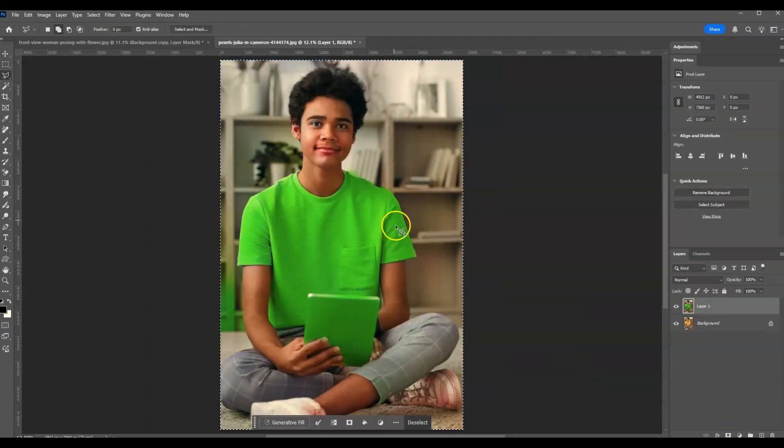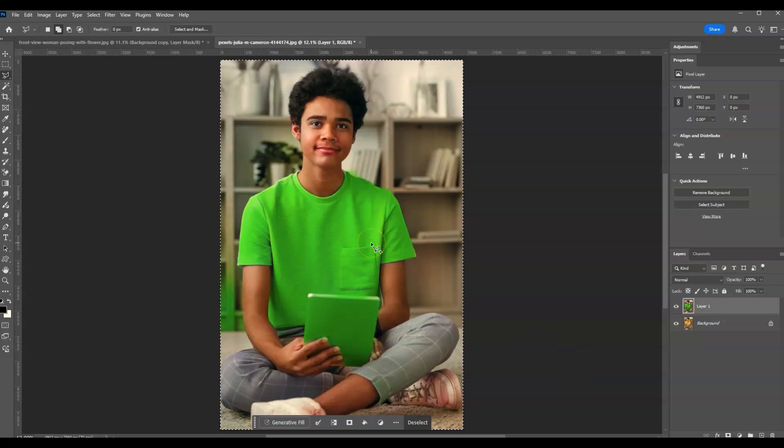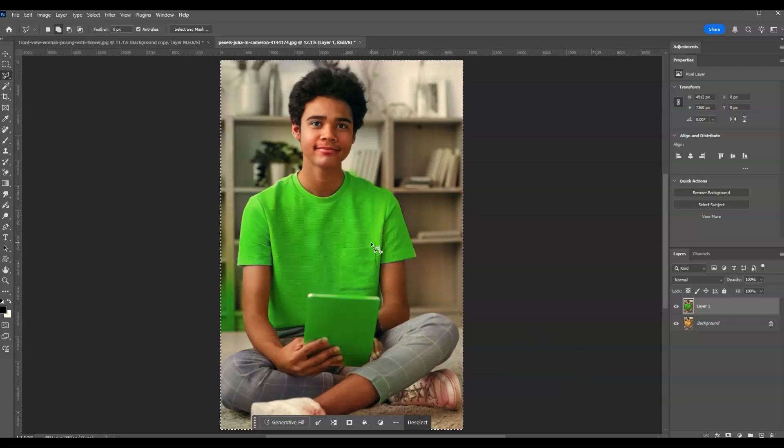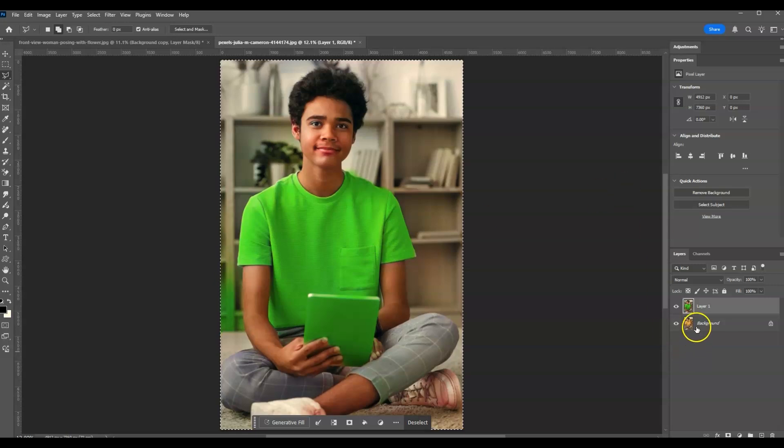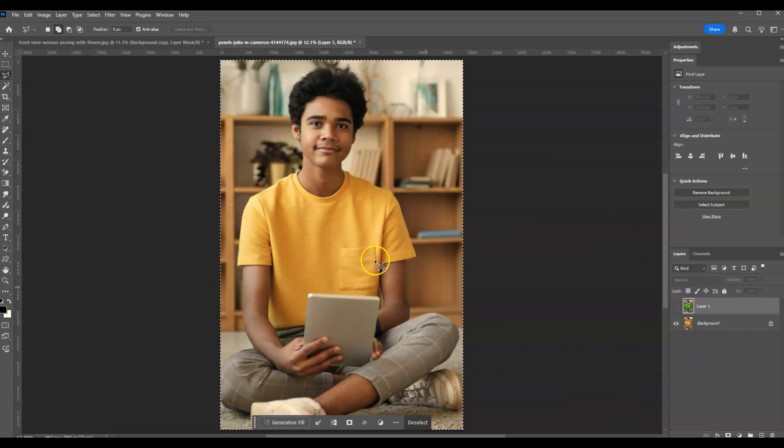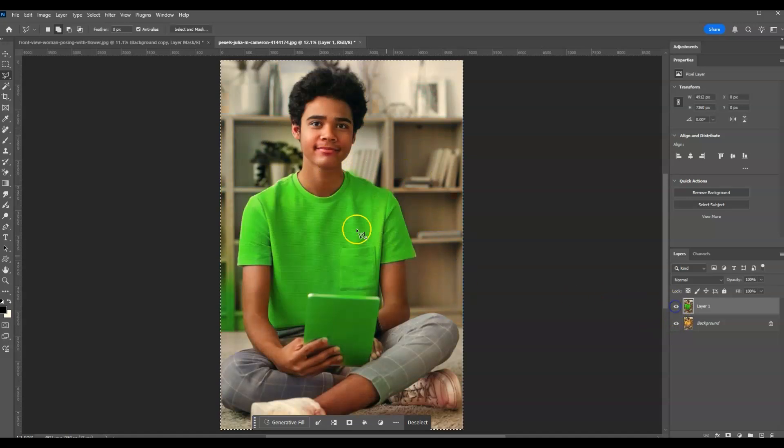There you go. Now we've already changed the color, but you will notice here that the background color and the skin tone of our subject is not that natural. Look at this, if I'm going to show the before and after.